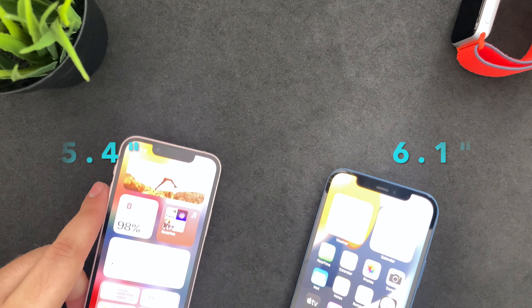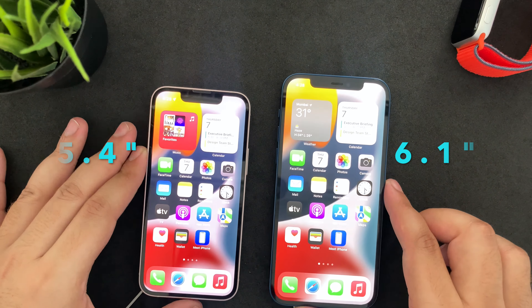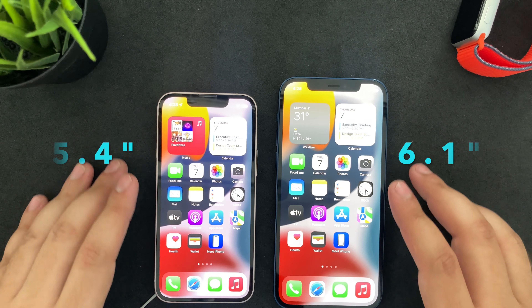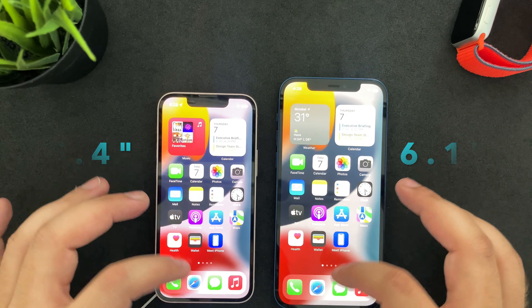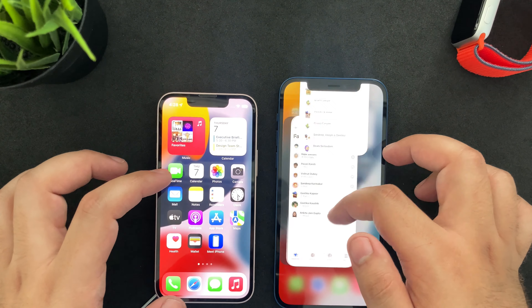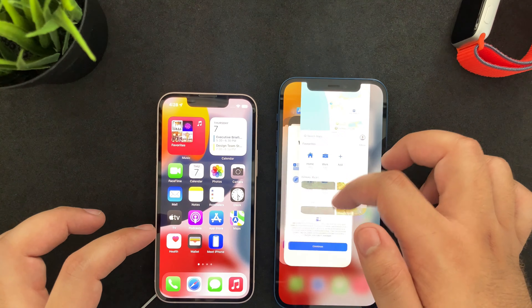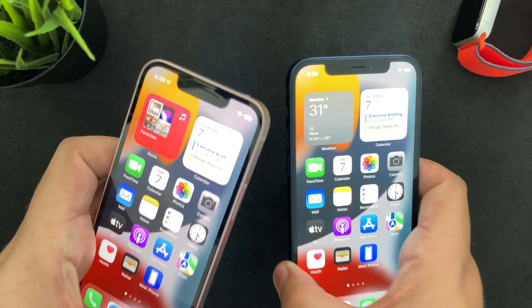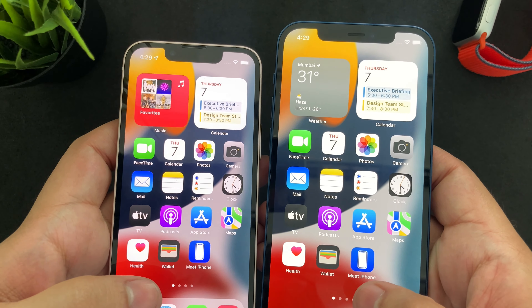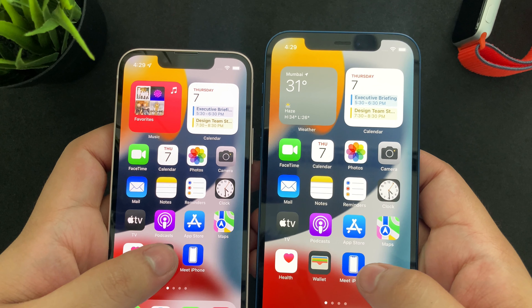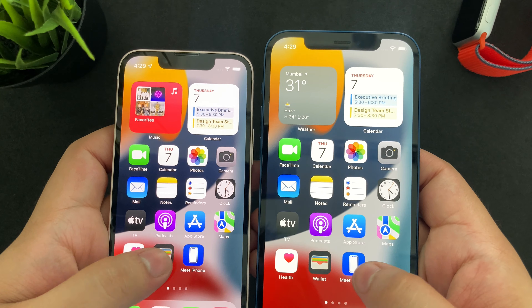The iPhone 13 mini has a 5.4 inch Super Retina XDR OLED display. It's a little brighter than the iPhone 12, at least on paper. The iPhone 12 has 625 nits of typical brightness with a maximum of 1200, while the iPhone 13 mini is 800 nits typical and also 1200 maximum.